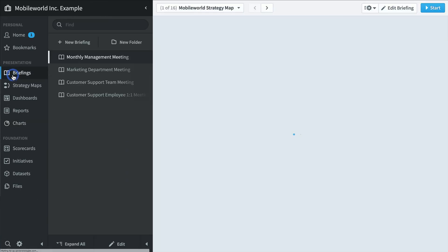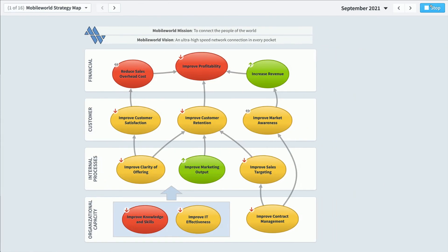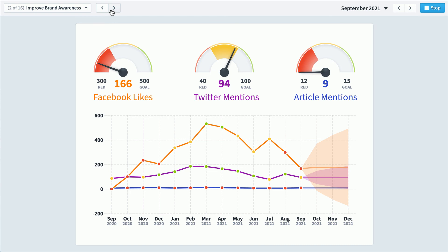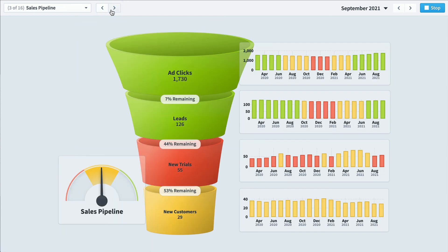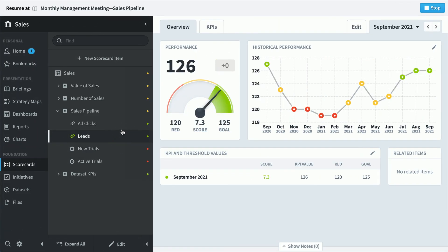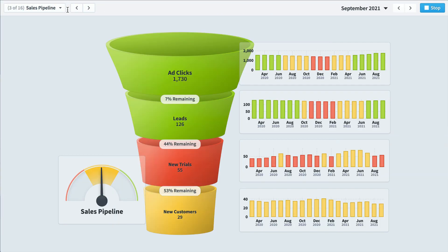Finally, there's the briefing section. Once you've put together all your dashboards and reports, you can assemble them into a single briefing and lead meetings — it's a lot like PowerPoint, except the data is live. If someone asks you a question about new trials, you can click to drill down right into the scorecard section to see what's going on. There's a notice on top saying your briefing is paused — just click to jump right back in and continue your briefing. That's Spider Impact: performance management software that brings your strategy to life.